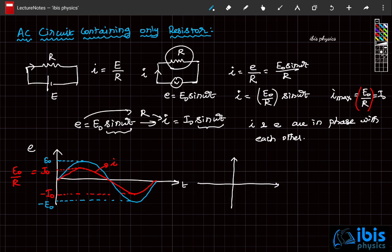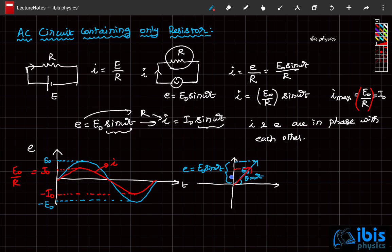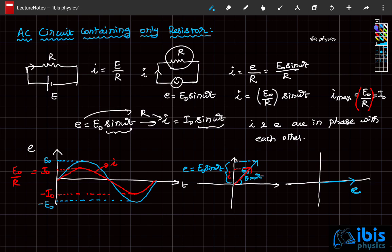In the phasor diagram, a geometrical entity is used to represent instantaneous current and EMF. If you draw the instantaneous EMF at angle theta, where theta equals omega t, then the EMF value is E naught sine omega t. Since current is also in phase, it is drawn in the same direction. The phasor diagram shows the angle between current and EMF. In an AC circuit containing only a resistor, E and I are in phase with each other.